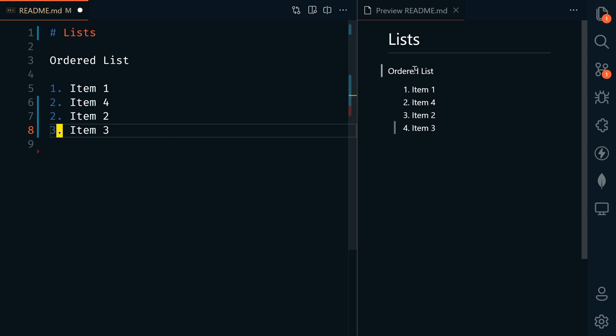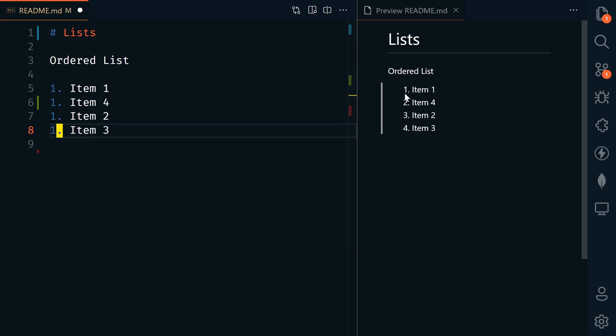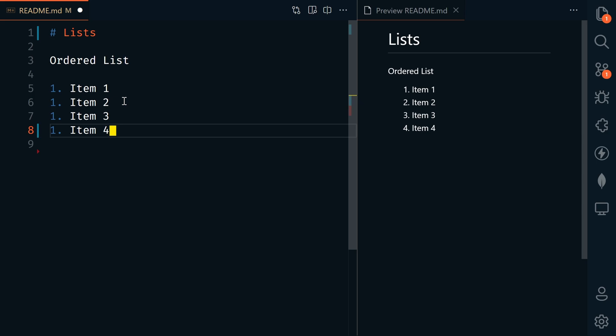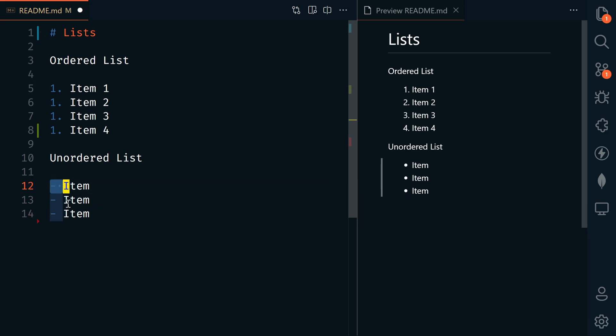Markdown actually takes care of the actual numbering for you. You don't have to number it. I could just say one, one, one, and it's going to render properly. I can easily change these around and it will automatically renumber them. We have unordered lists with a dash in front with a space, and that's going to render an unordered list.